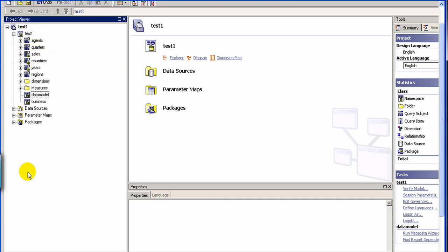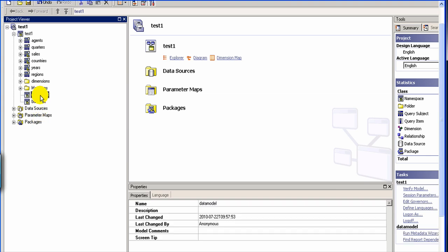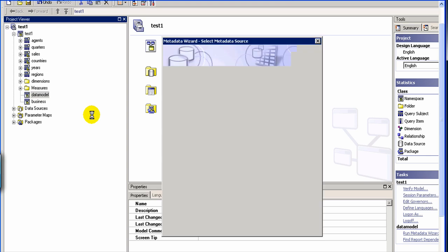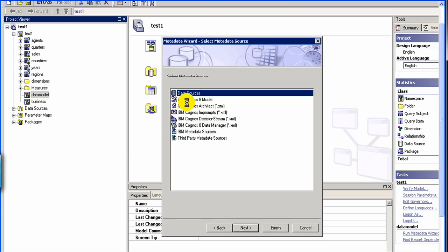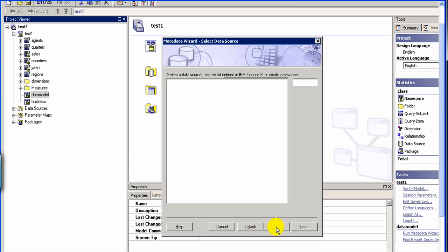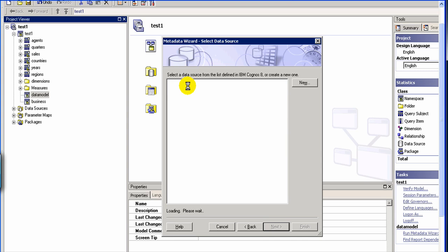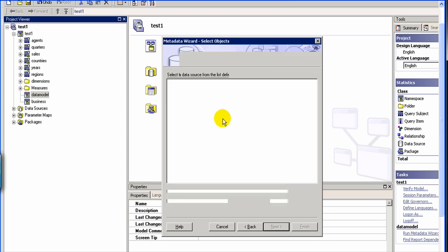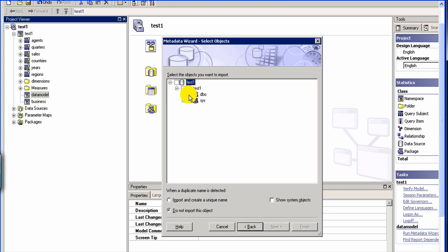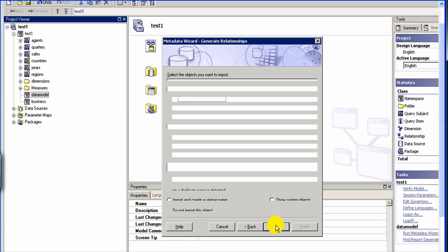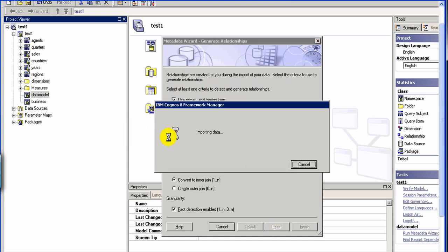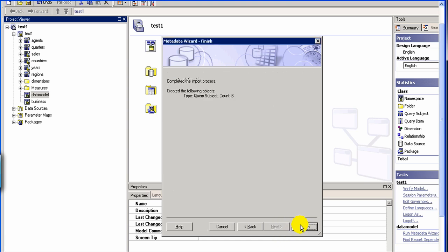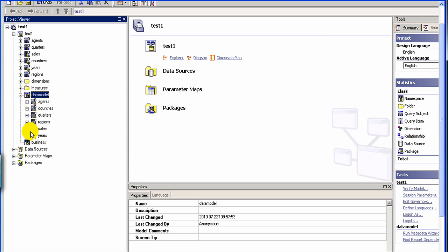So let's assume that we don't have any more, we're starting fresh. So we define a data model. And then we run the metadata wizard. And we get all our objects. So we just get all the tables.